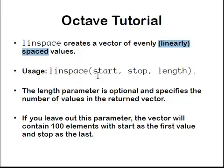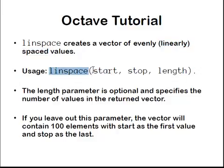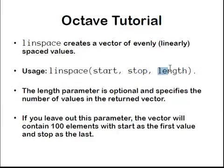So the usage is as follows: linspace, and then we have three arguments. Start value, the first value; stop value, the last value; and also an optional argument called length.